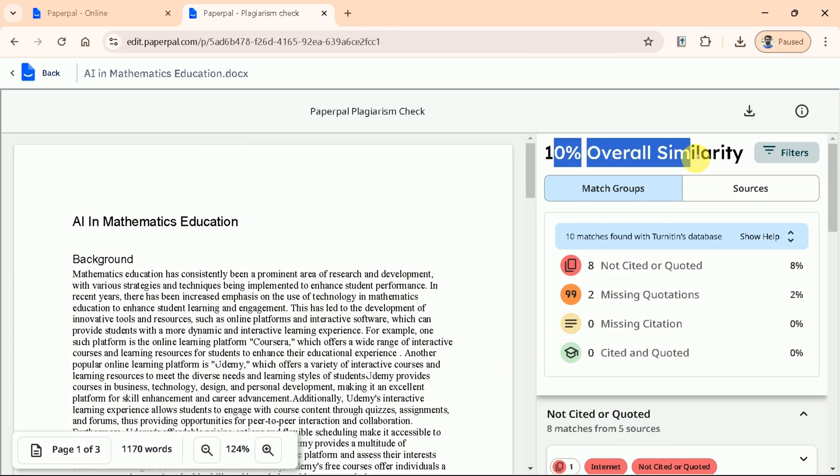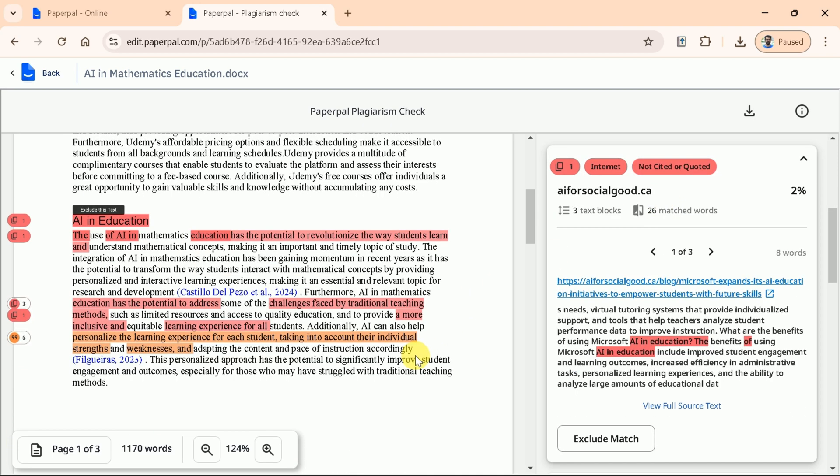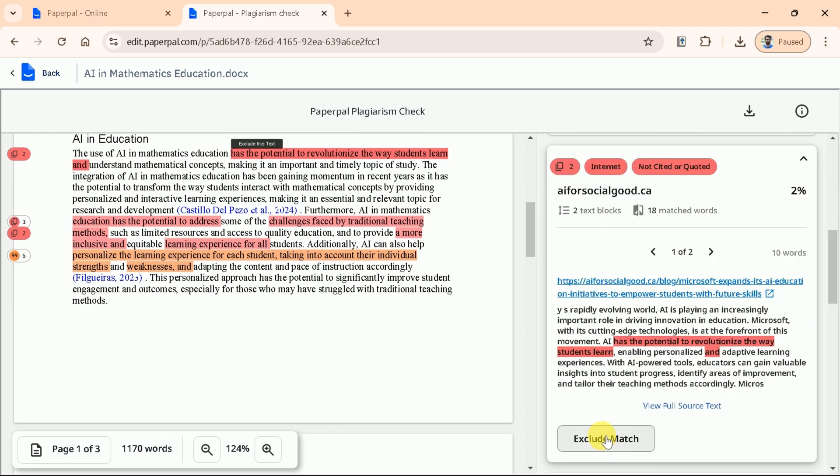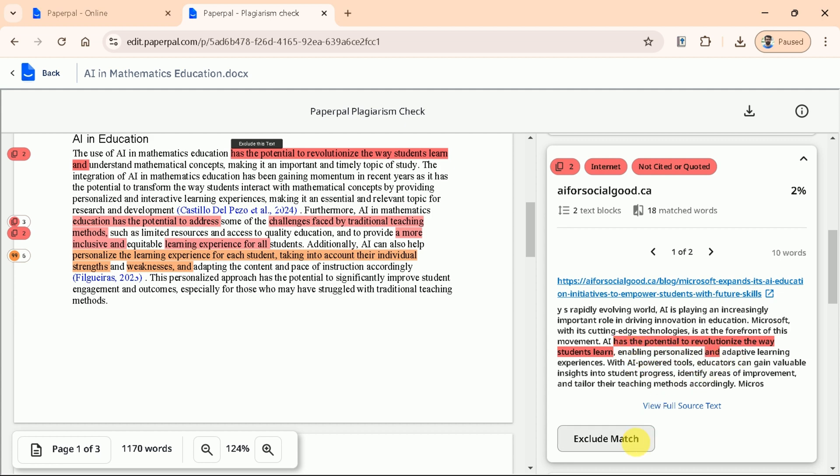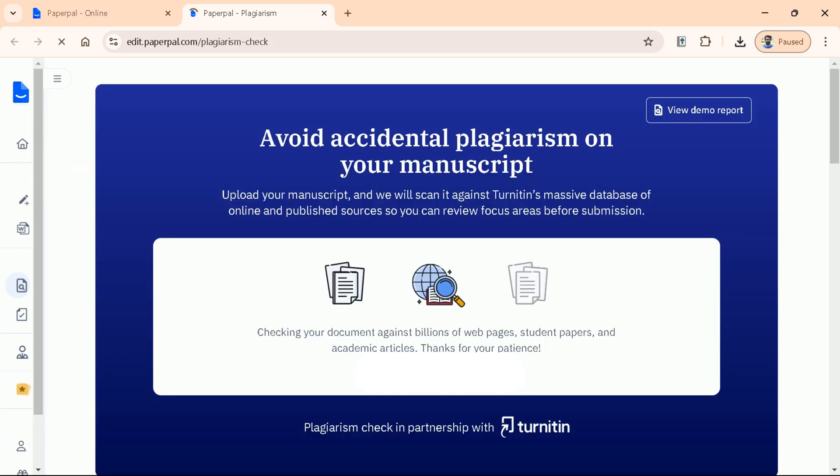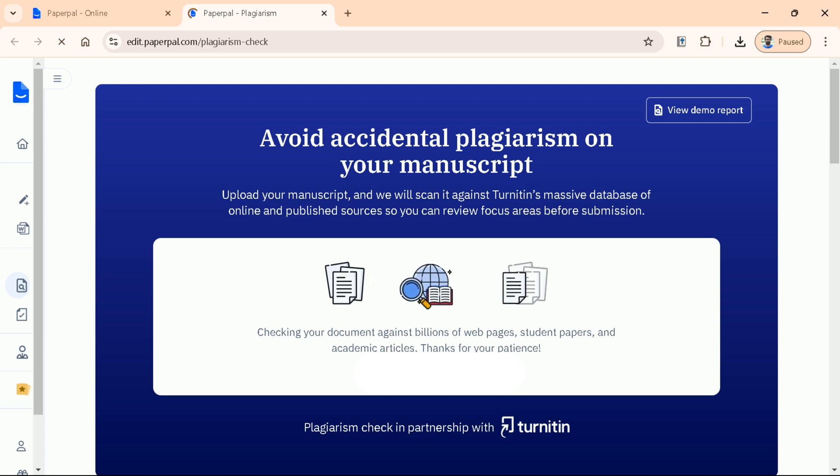As you can see, the overall similarity detected is 10%. By clicking on each highlighted section, you can track the specific areas where similarities were found. This feature allows you to review each match in detail. If any of these matches are irrelevant or unnecessary, you can easily exclude them from the report to reduce the overall plagiarism score. Besides, the plagiarism can be reduced by using other features of PaperPal, including paraphrasing or by citing actual sources. With PaperPal's Plagiarism Checking Tool, you can ensure your manuscript is original and free of unintentional similarities, giving you confidence before submission or publication.